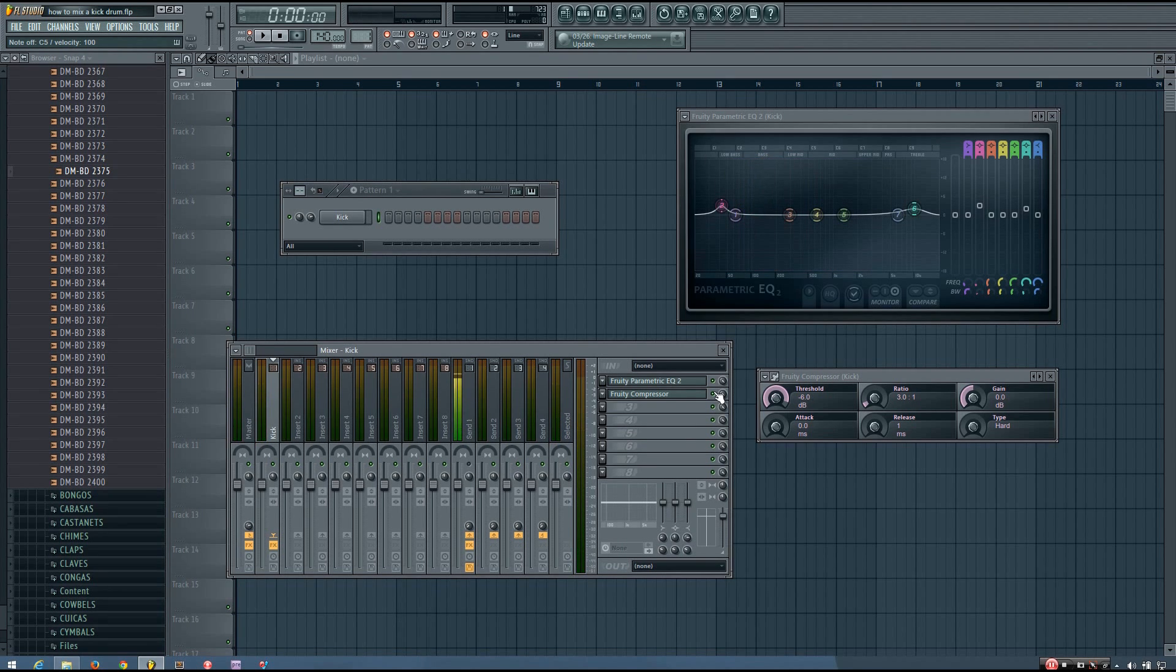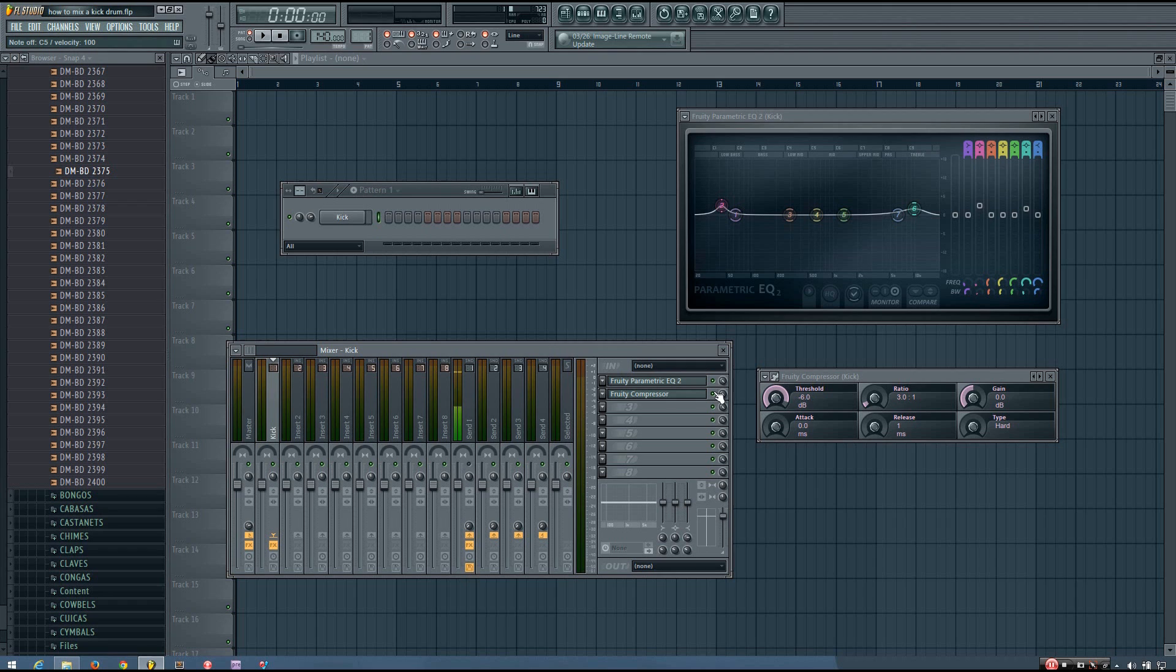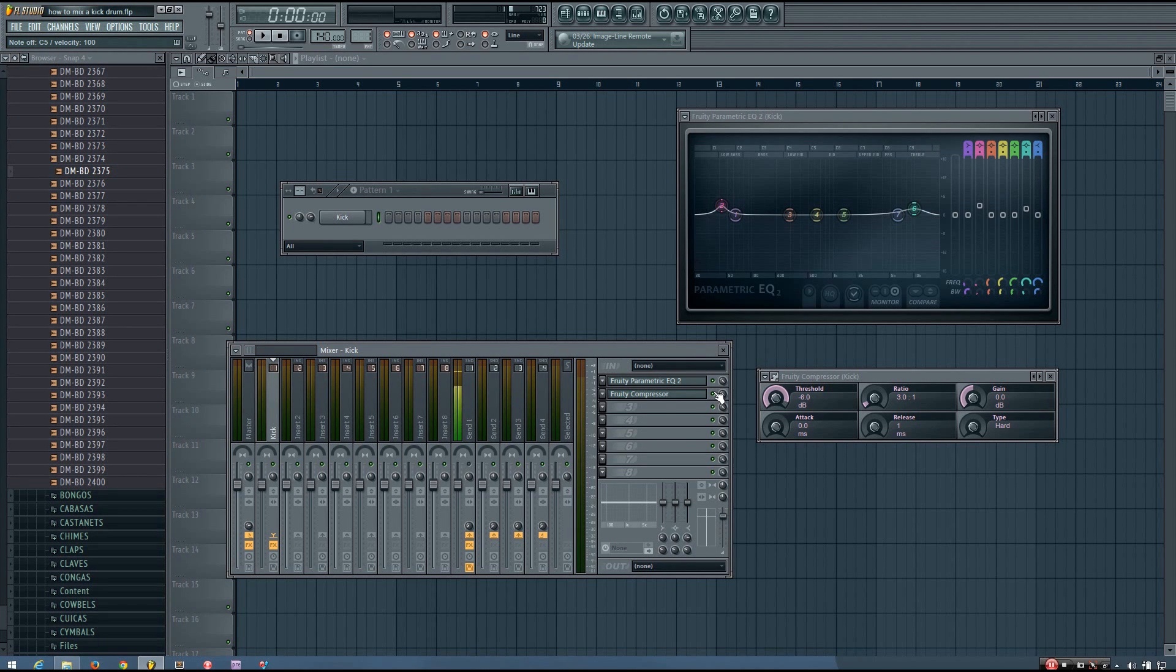So even though this EQ and compression setup worked for my friend's kick, it obviously doesn't really work for this kick.